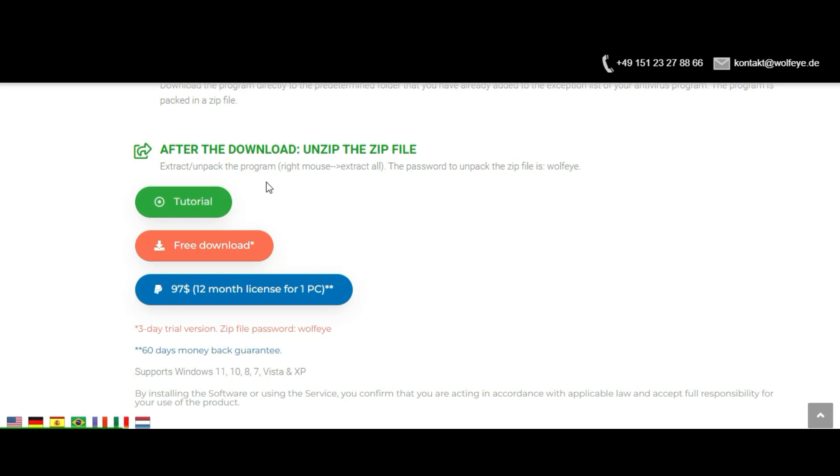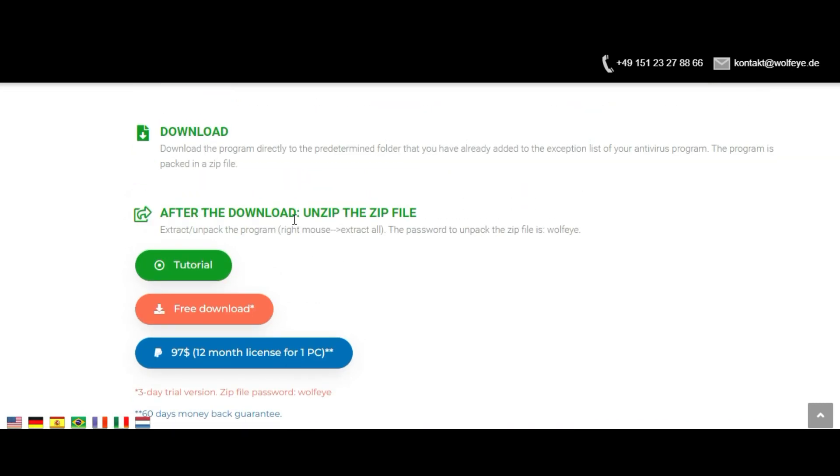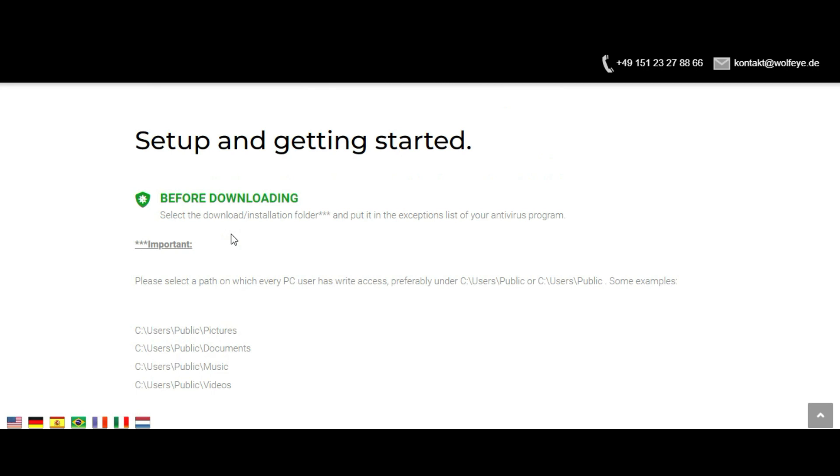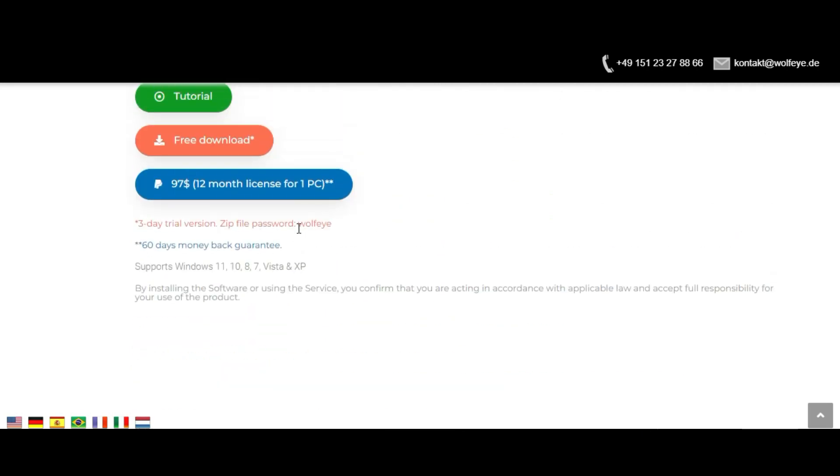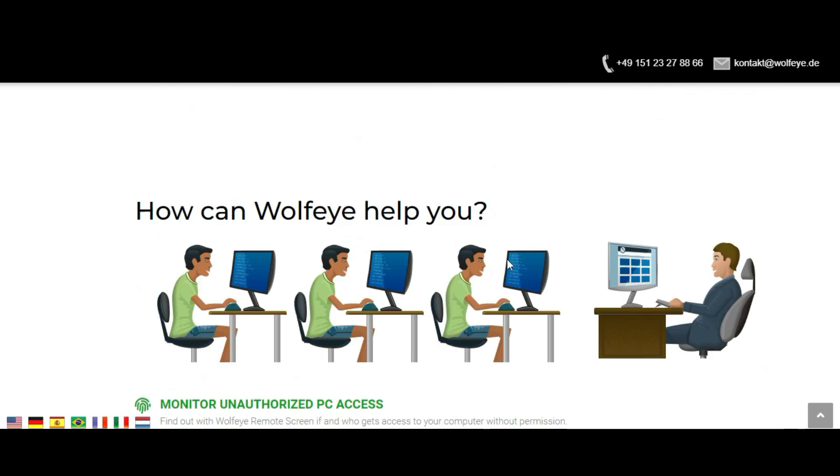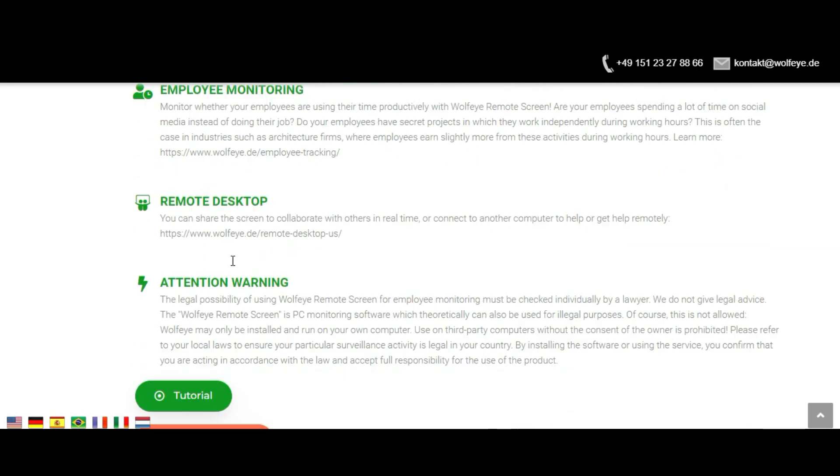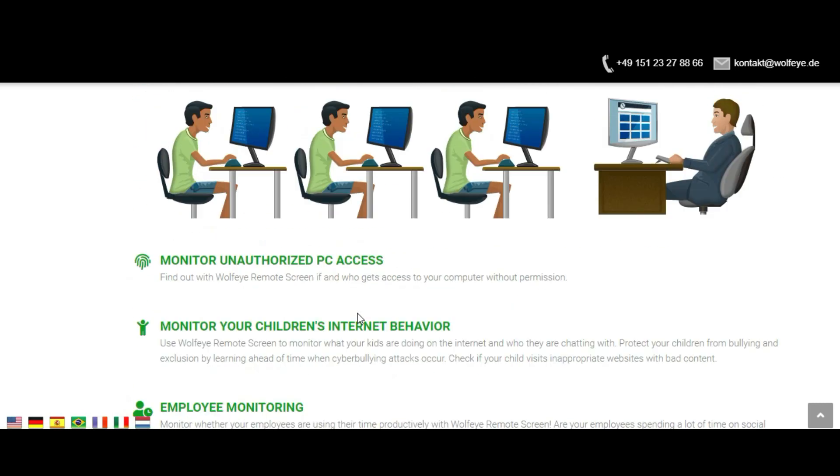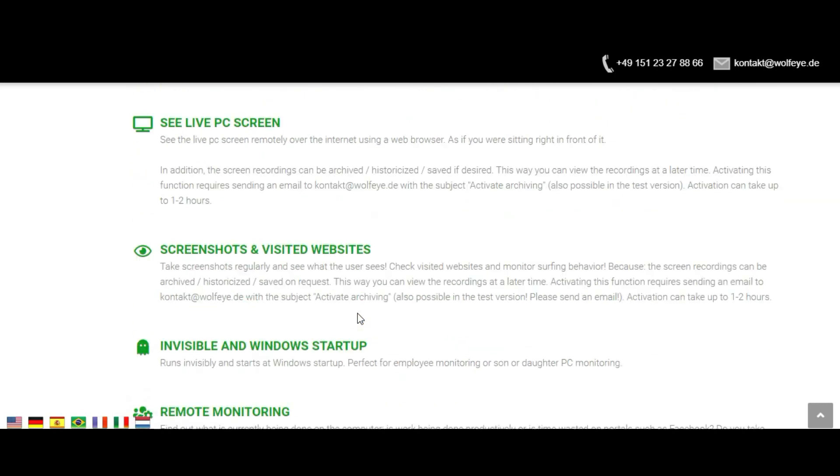Remote control via PC usage. Find out what is currently being done on the computer. Is work being productive or working time wasted on portals like Facebook? Do you take part in online lessons or watch YouTube or gamble at the same time?